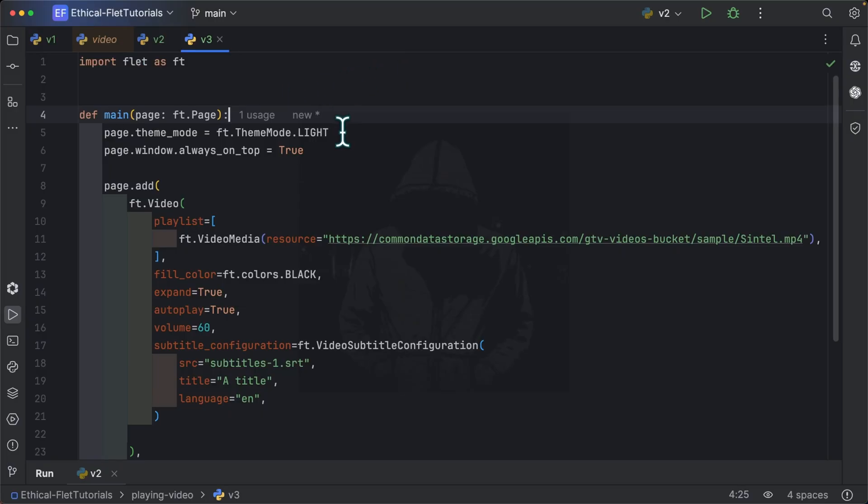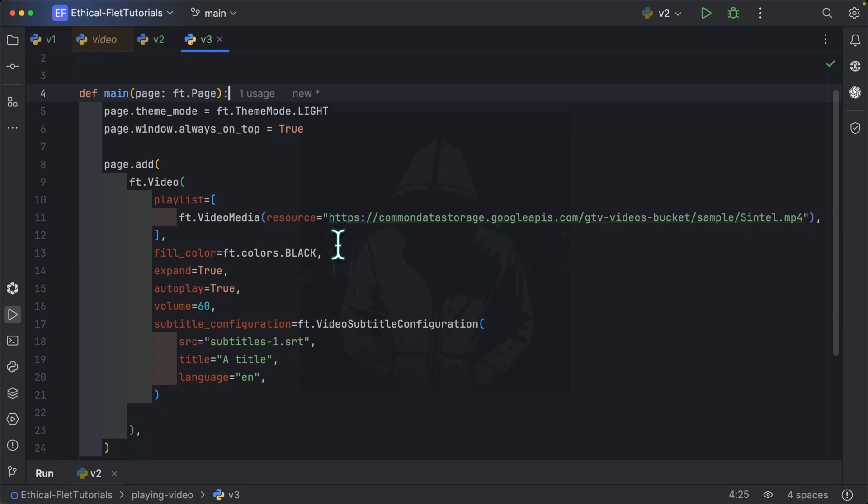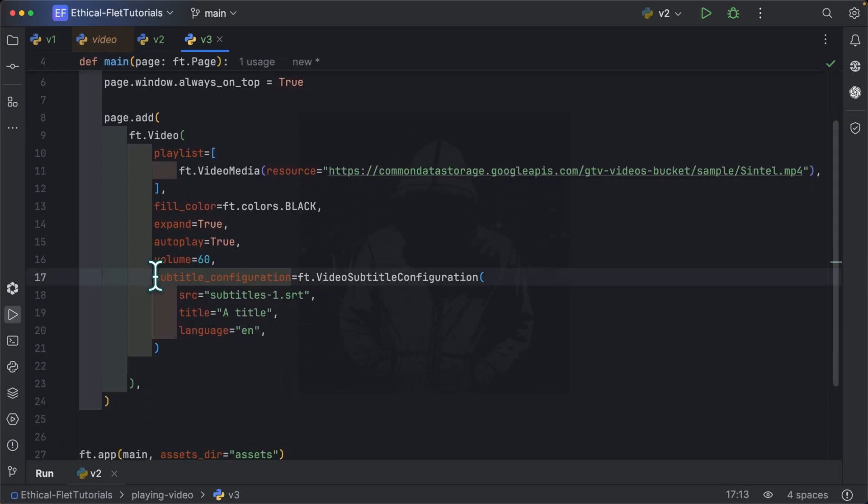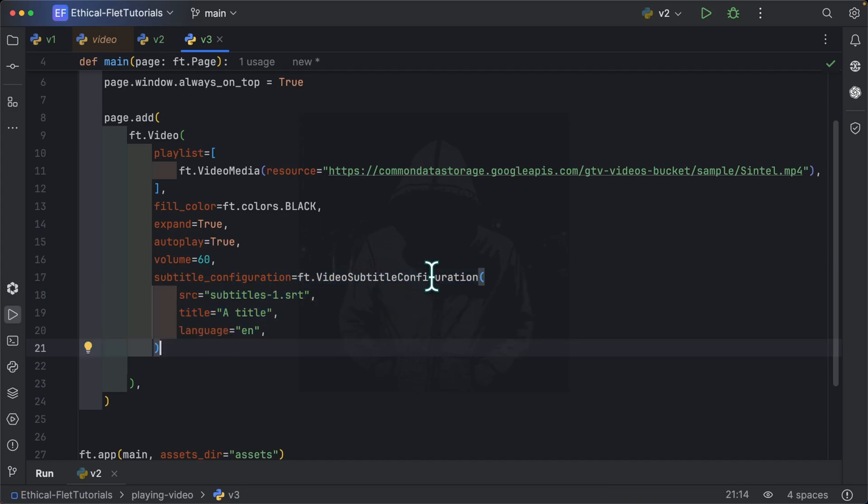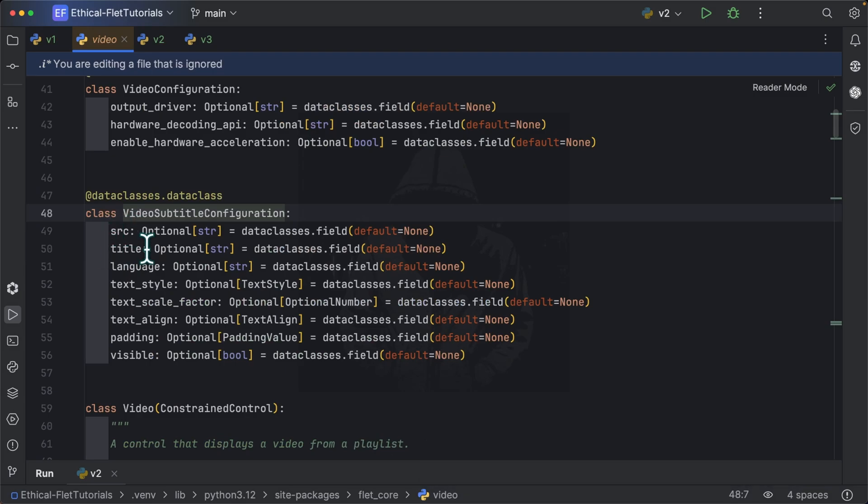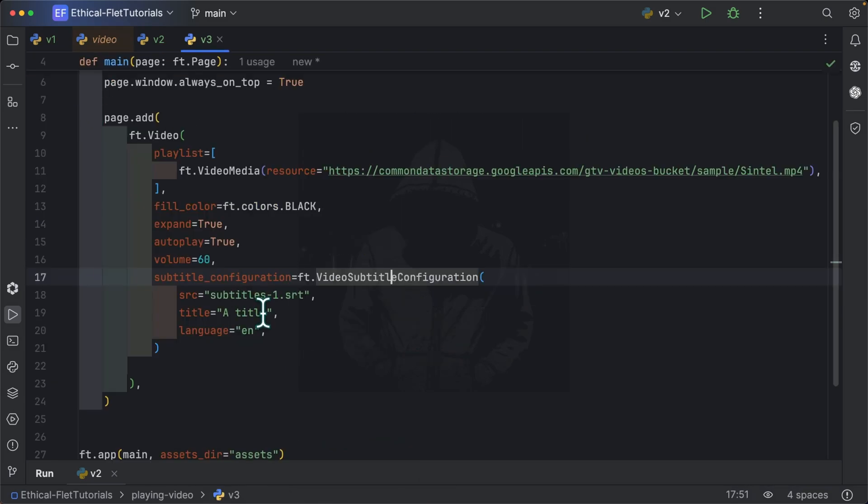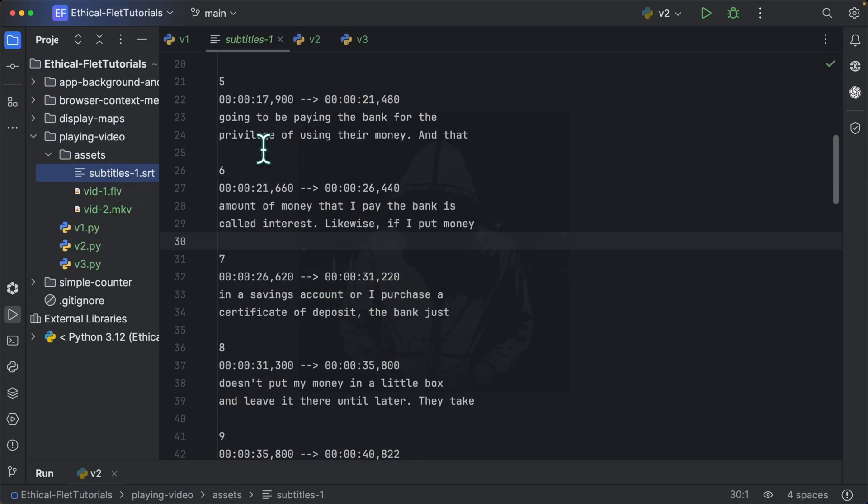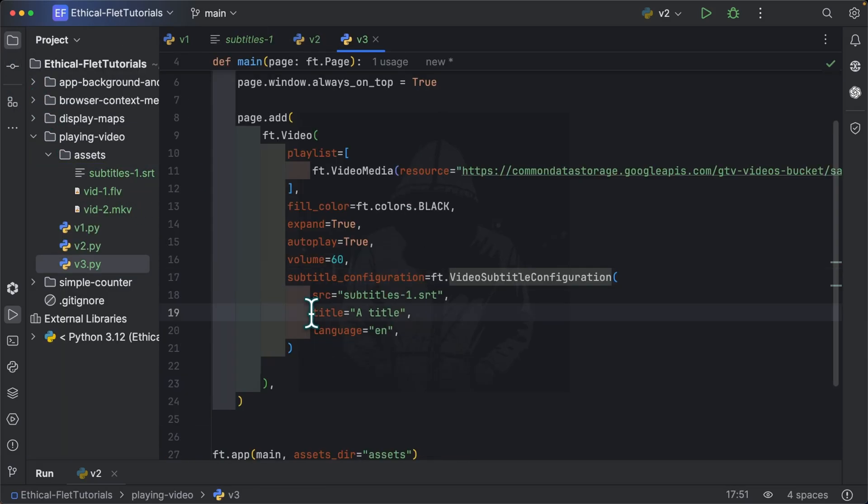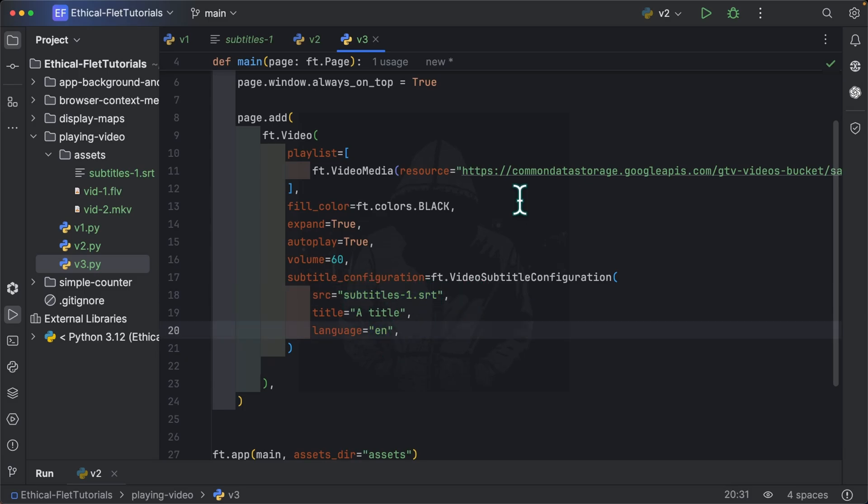So here we have the third and last example which showcases how to display subtitles in a video. To display subtitles, all you need is the subtitle configuration which is of type video subtitle configuration. So let's have a look. It takes a source, title, language and so on. So over here, I specify my source which is subtitles_1.srt. It comes from here. So I have a subtitles file over here. I have the title of my subtitle and the language, English. So you specify the language with two letter abbreviation. You can also specify a link over here to a subtitles file and it's also going to work. So let's run this.